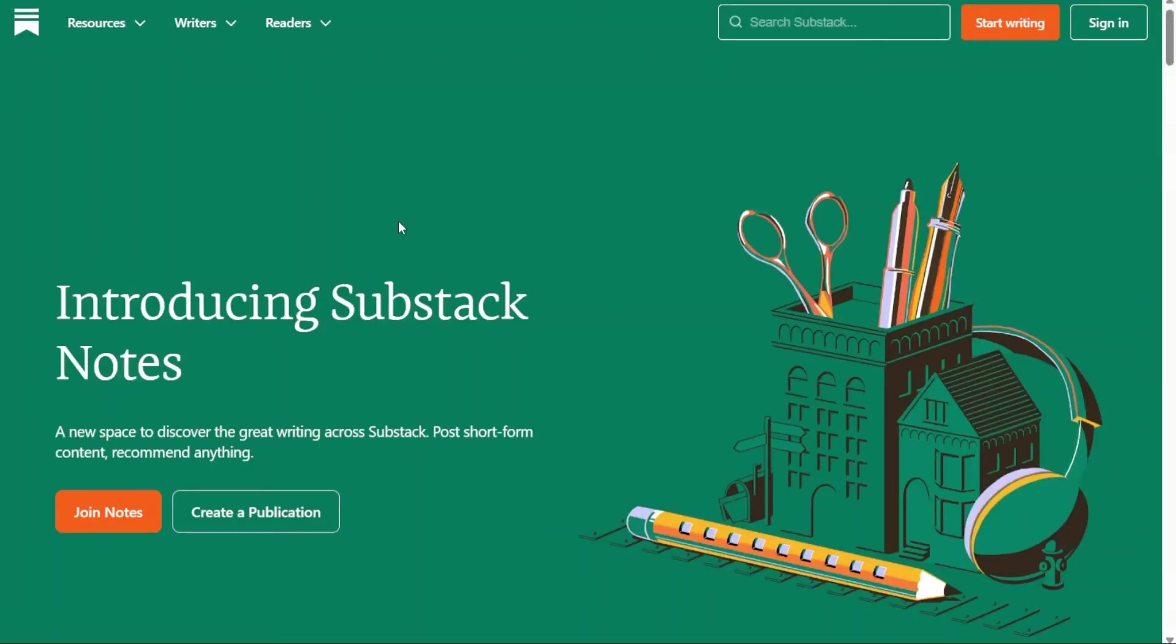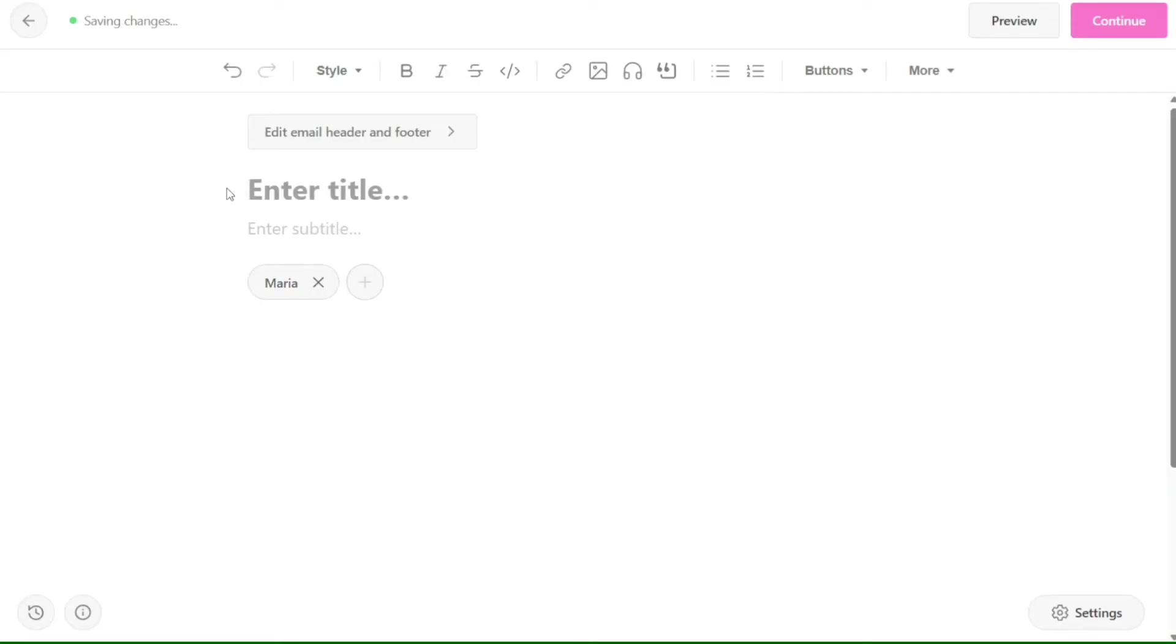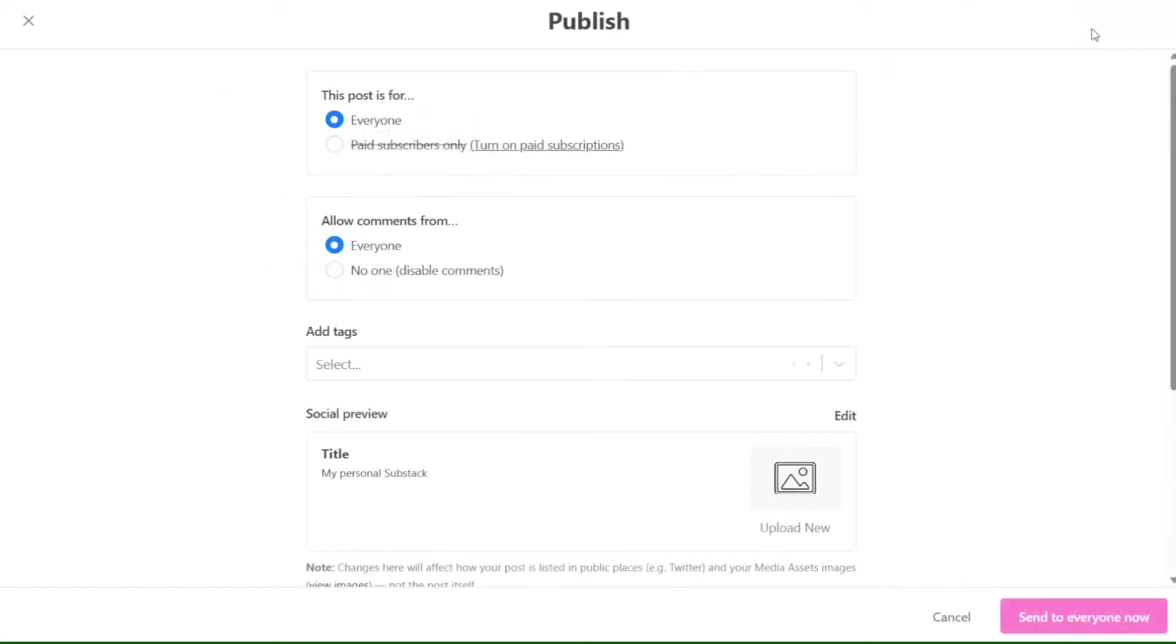Hey guys, welcome to Speak About Digital. In this video, I'm going to guide you on how you can easily use Substack. I'm going to cover a very quick, basic tutorial to get you going and understand how Substack works. So if you have no idea about Substack and how to get started, then this video is for you.